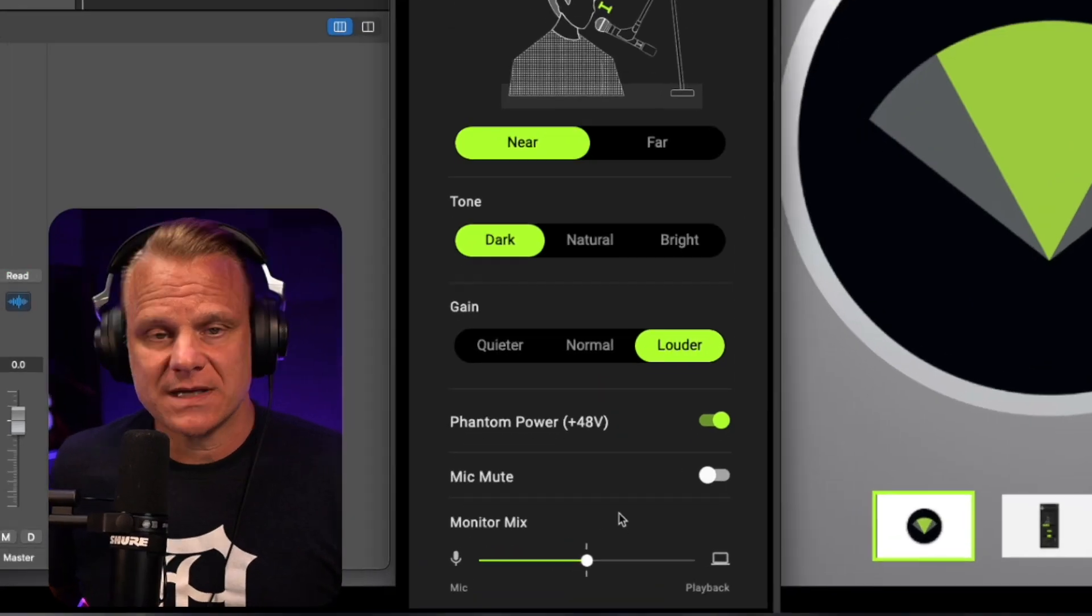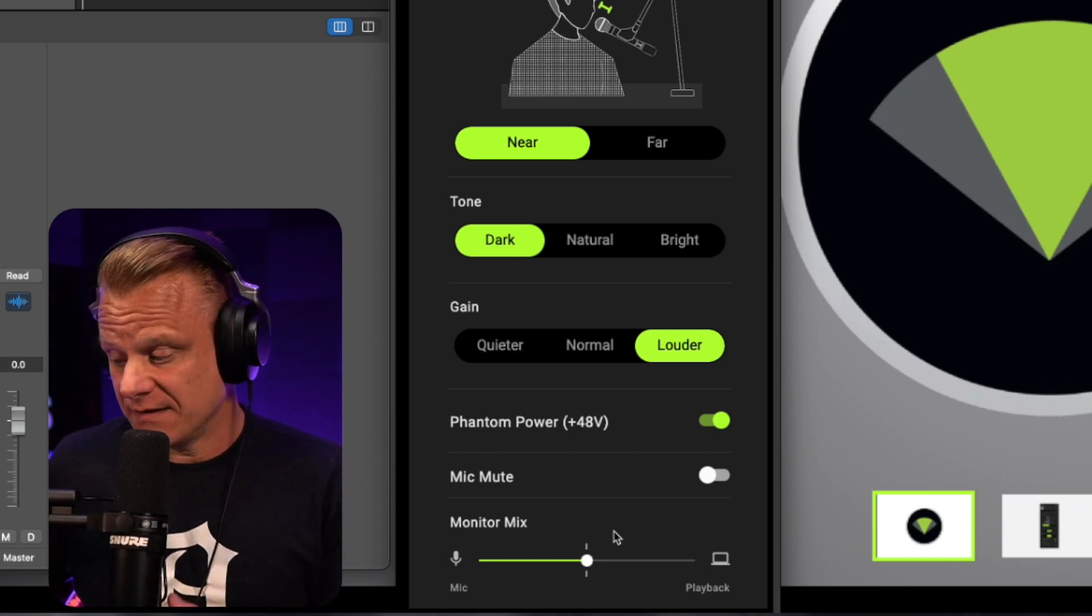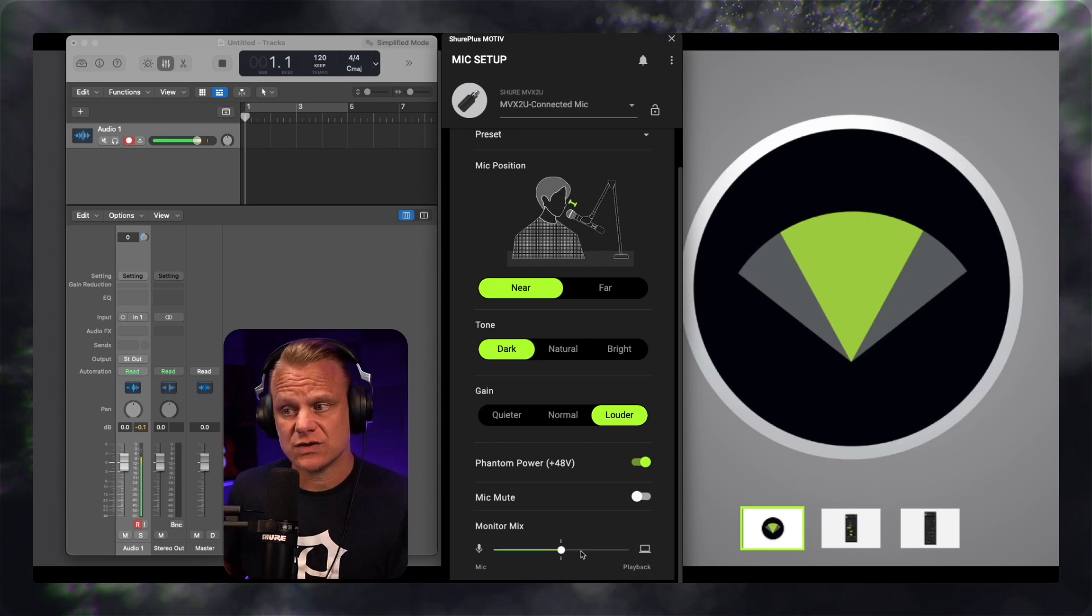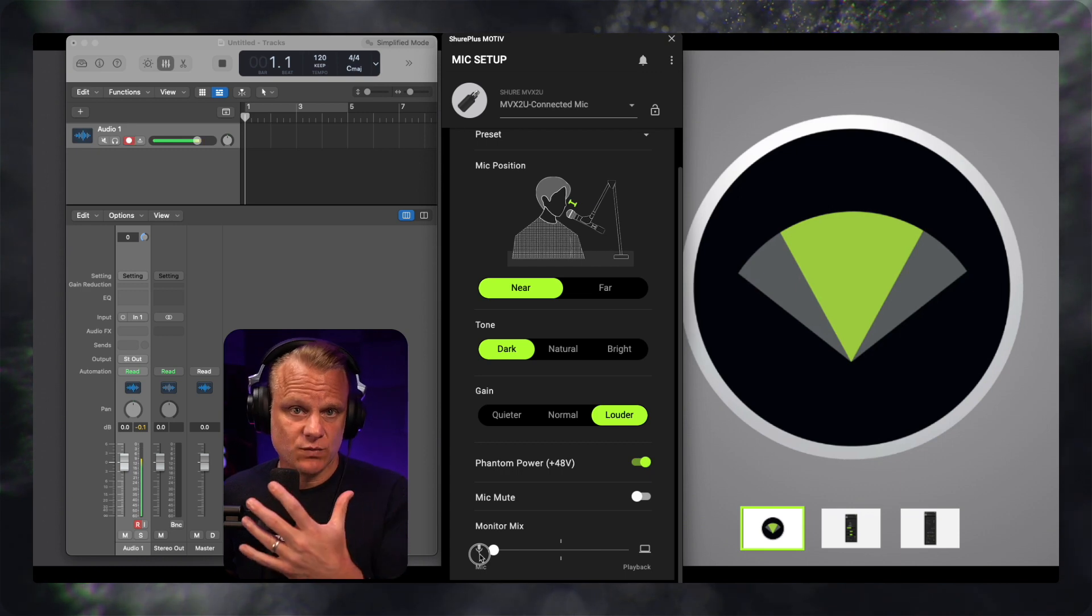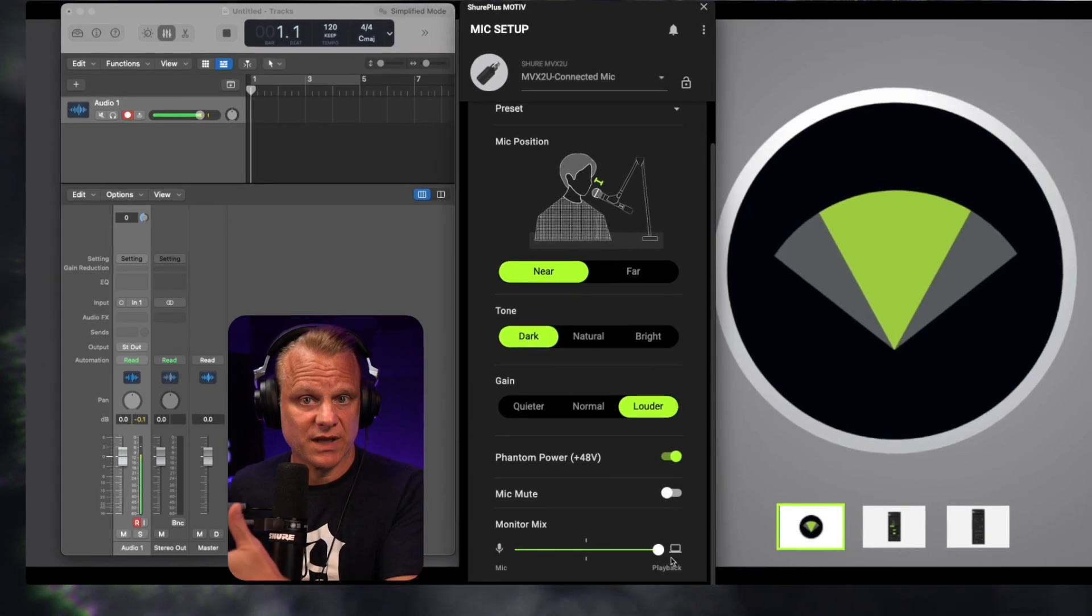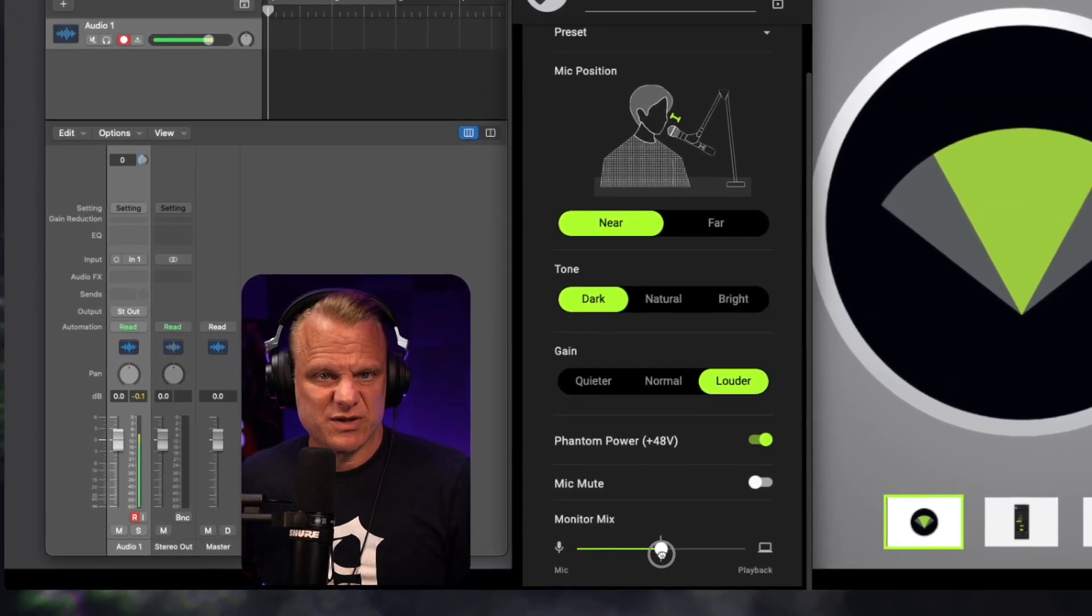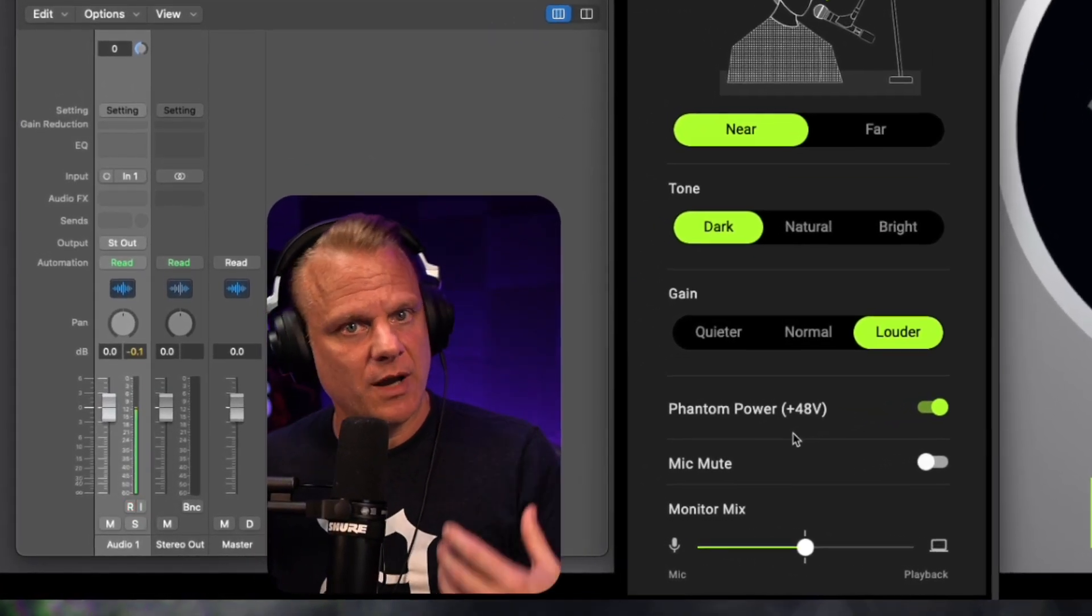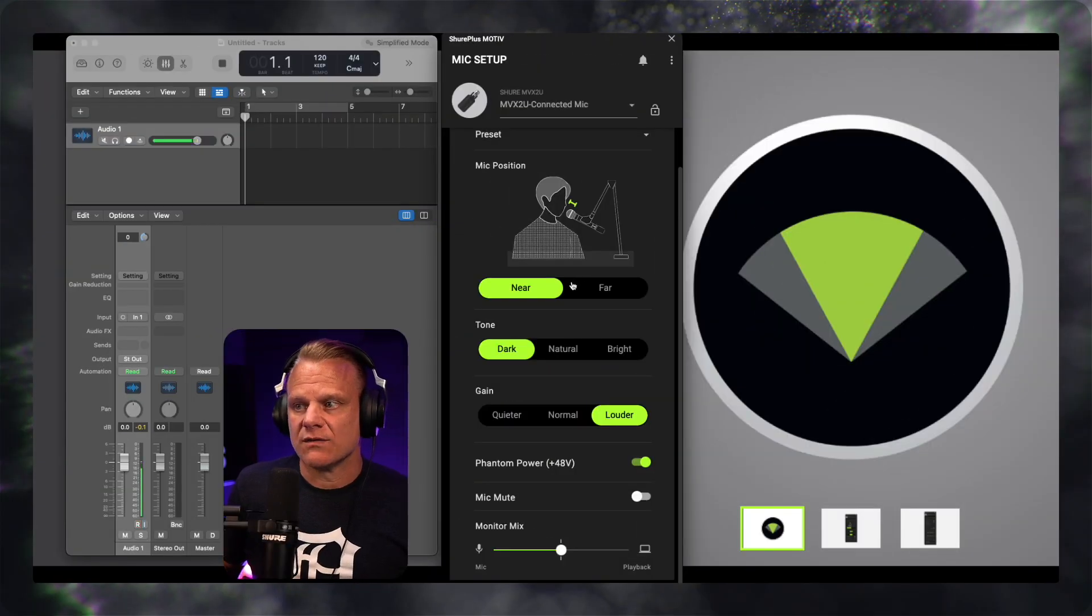The monitor mix really has to do with the sound of your monitor, which I've got my headphones right here plugged into the headphone jack of the MVX2U. As I move this to the left, I'm hearing just what's coming out of my mic. And if I move all the way to the right, it would be just the playback of what is coming out of the computer. But I'm just going to keep it centered. This would matter if you're using software where you've got people coming in and you want to be able to hear yourself versus not hearing yourself.